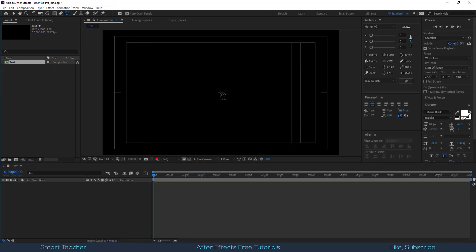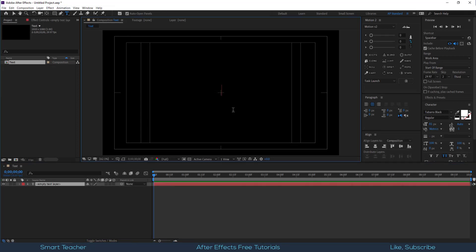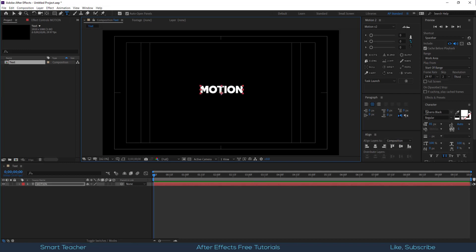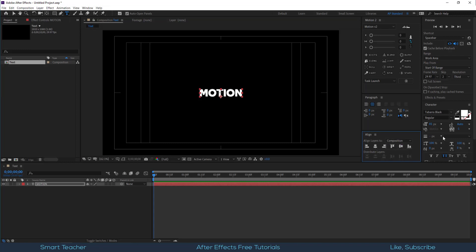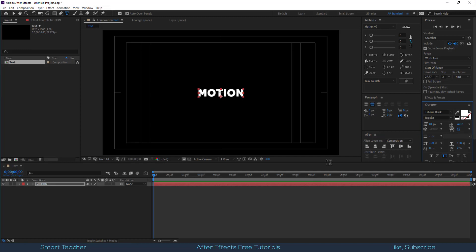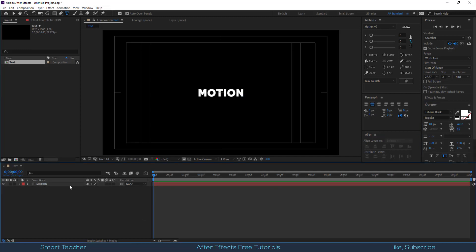Type your logo font that you want to animate. I am typing motion. I am using Tibera Black Regular font. You can download the project file to get access to this font and other files that we are going to use in this tutorial.